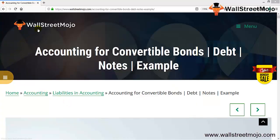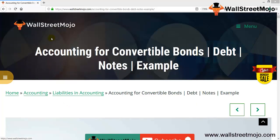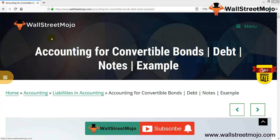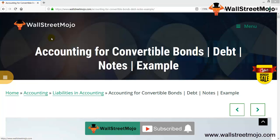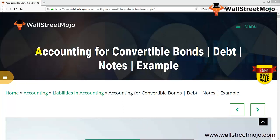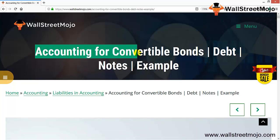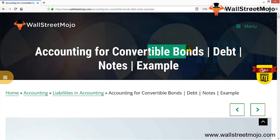Hello everyone, welcome to the channel of WallStreetMojo. Watch the video till the end, and if you are new to this channel, you can subscribe by clicking the bell icon. Friends, we're going to learn a concept on accounting for convertible bonds. Let's understand this in a detailed format.